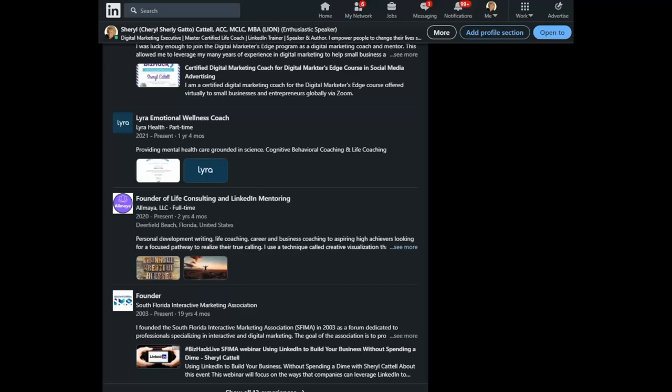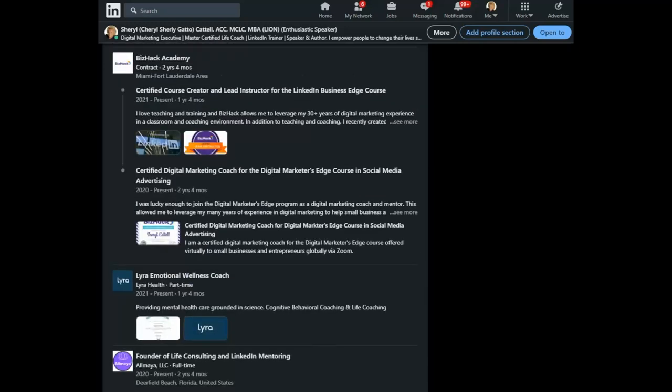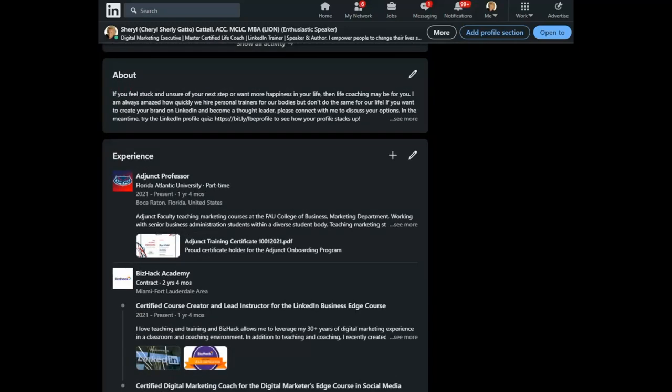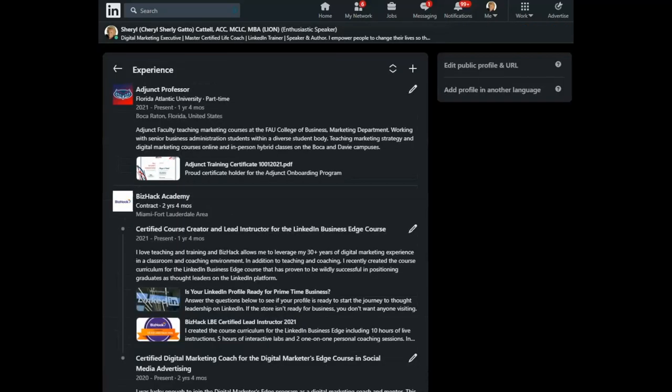So let's go and see how we do that. To start, you click on the pencil to edit the overall experience section.